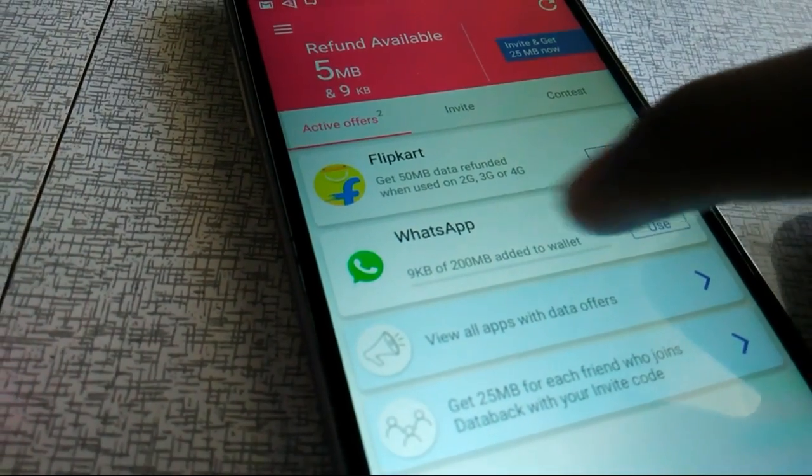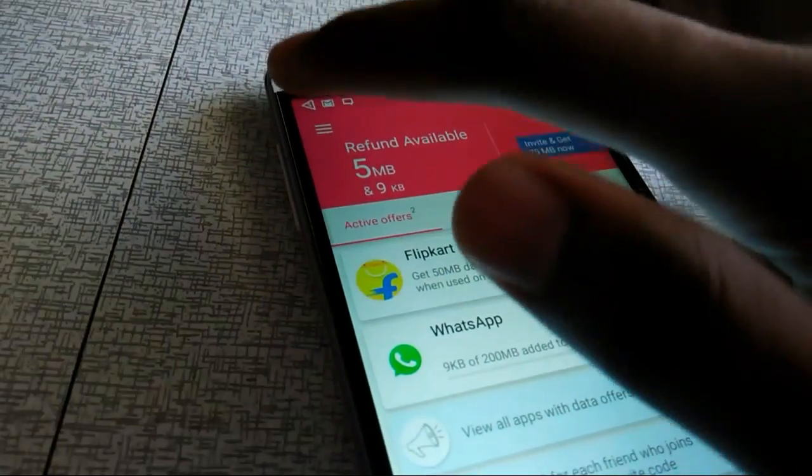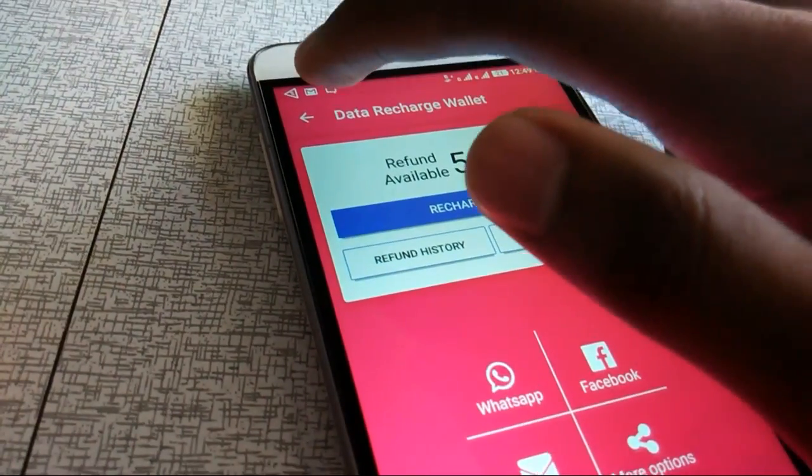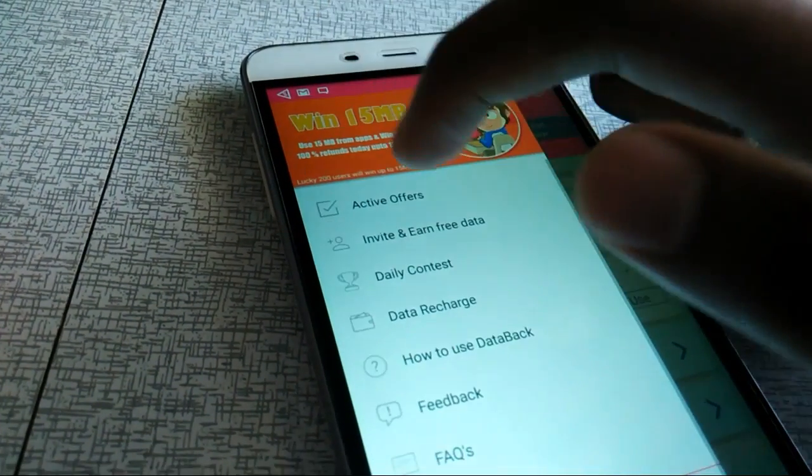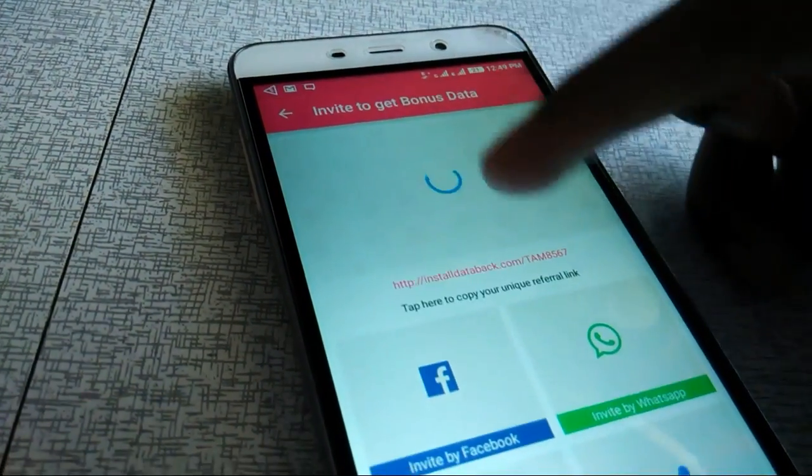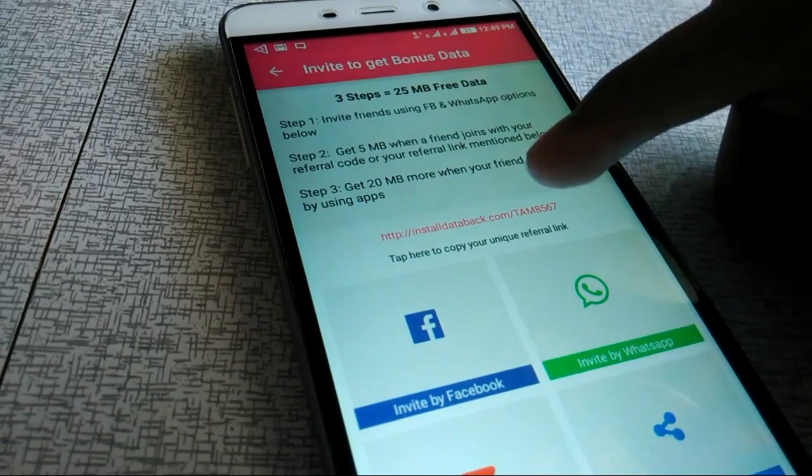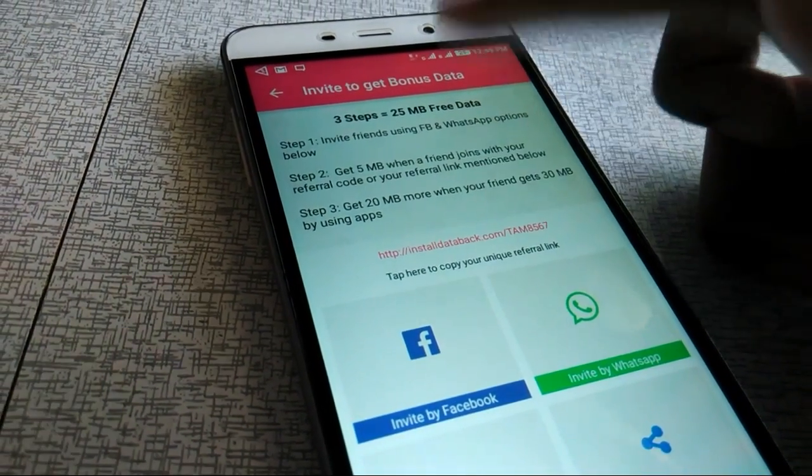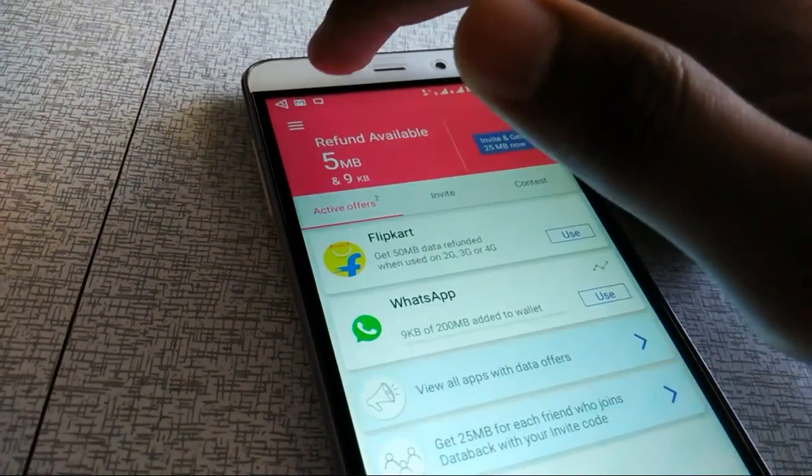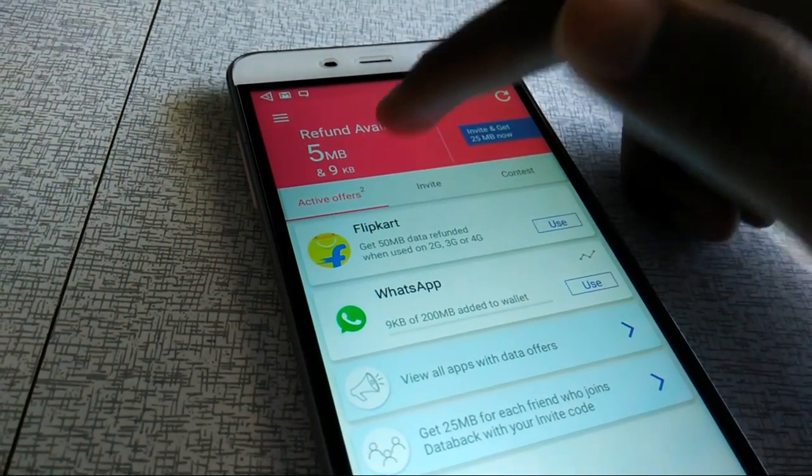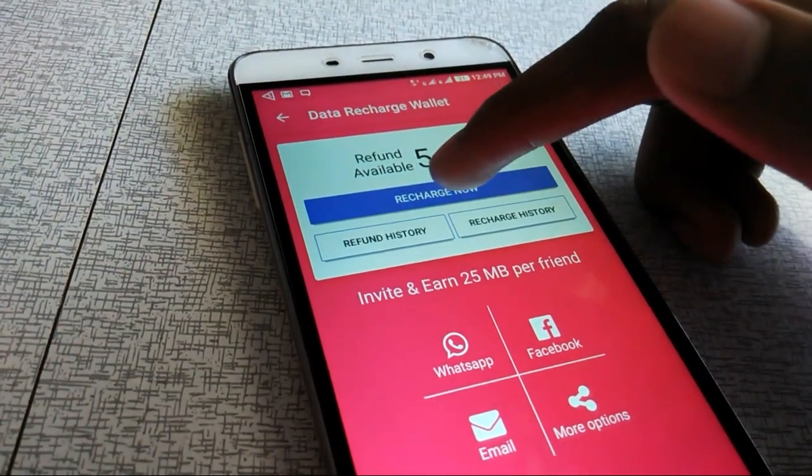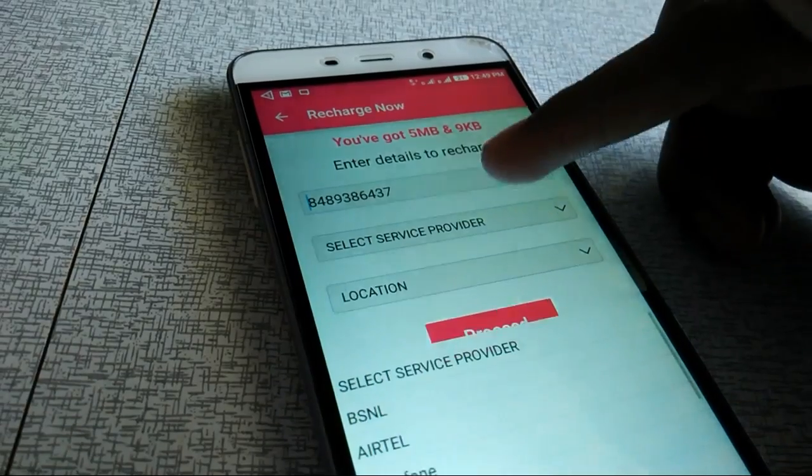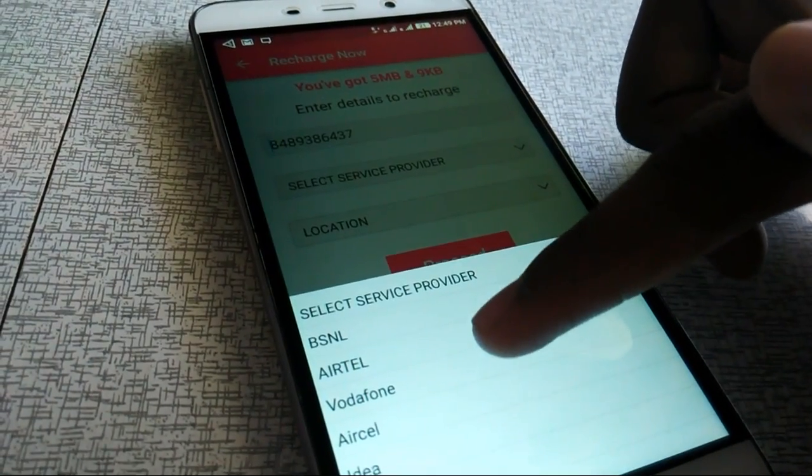If you want to invite your friend, if you want to invite your friend, you get 25 MB. If you want to download the link, you can download the link. It will be found in the link, then you can get 25 MB.